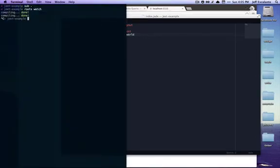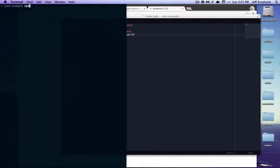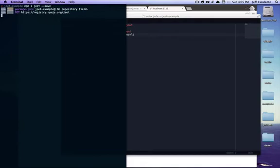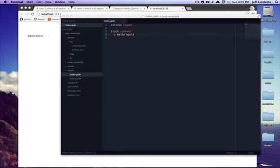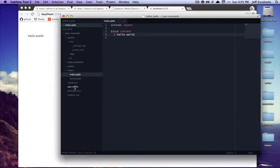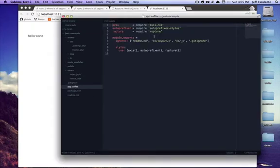That being done, I'm going to stop the watcher and I'm going to run npm install jeet and make sure to save it so that it's available in package.json if someone else is working on our project.